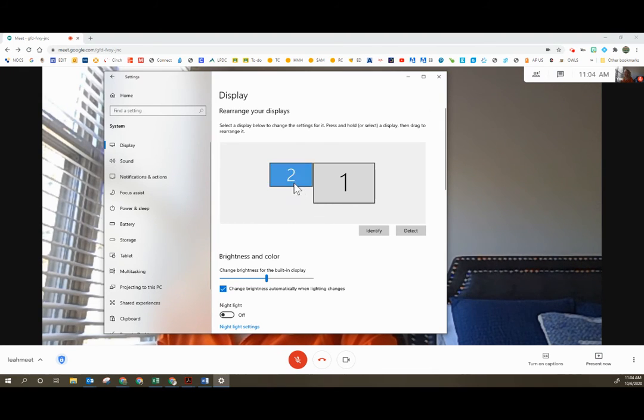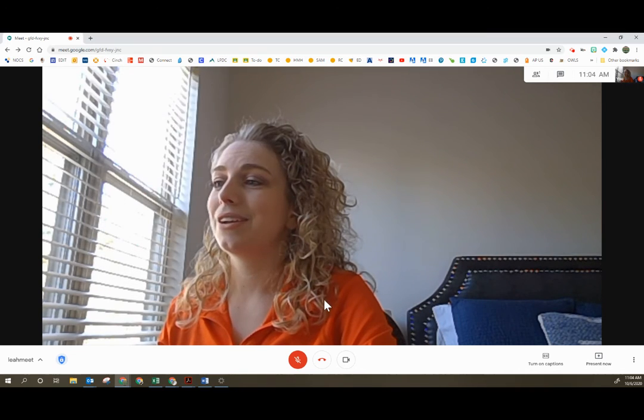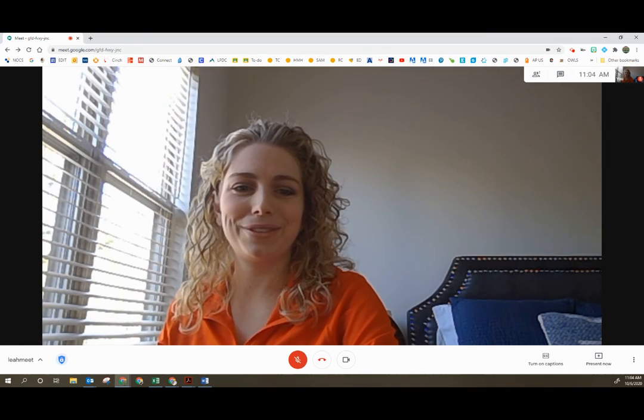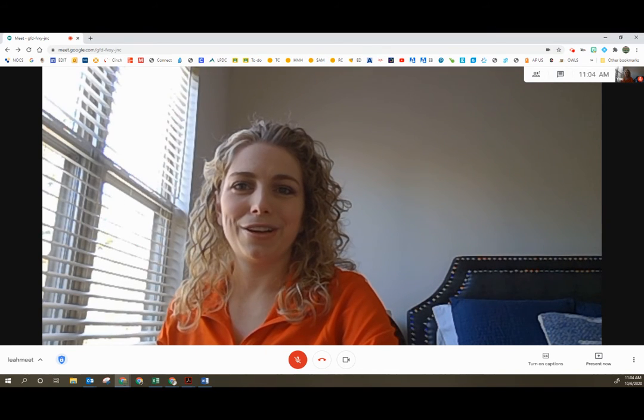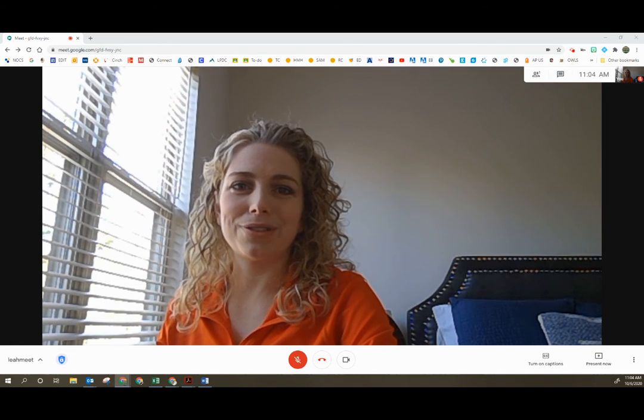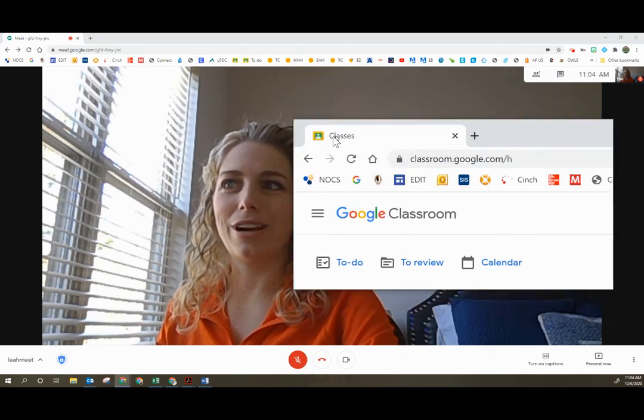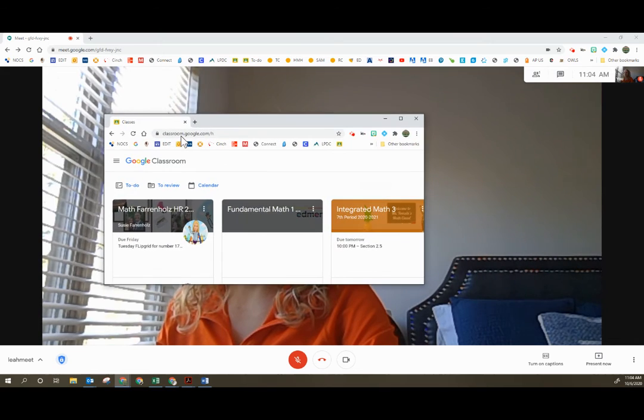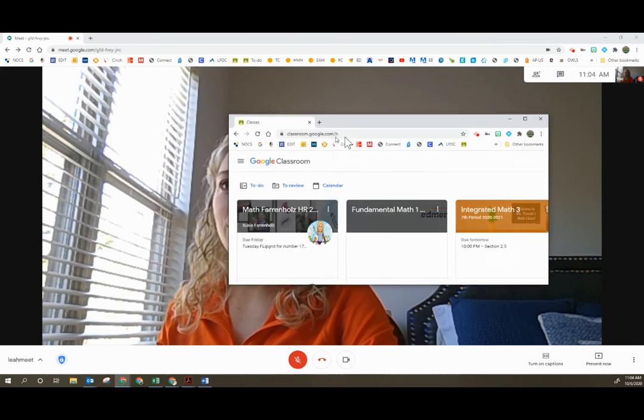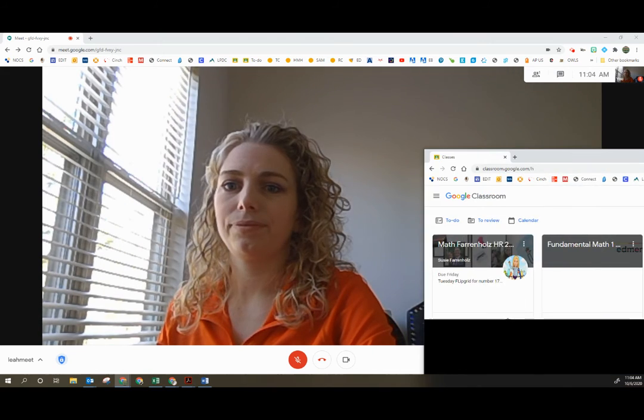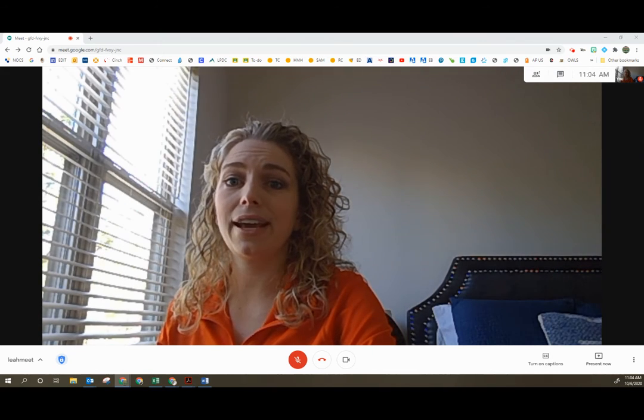And then now I should be able to take a window from one screen and drag that window over to the next screen.